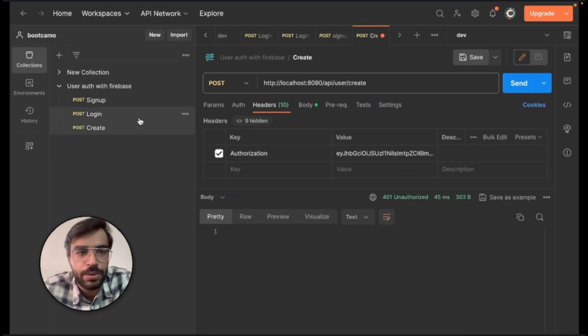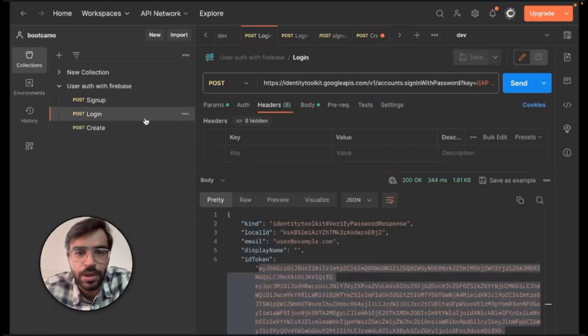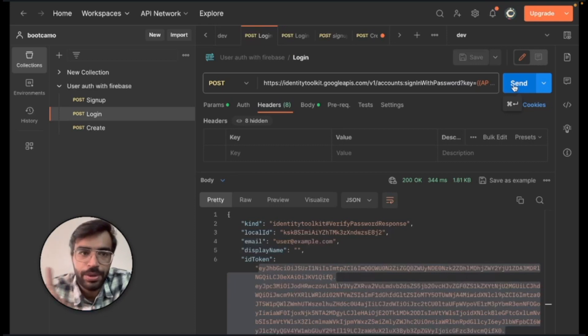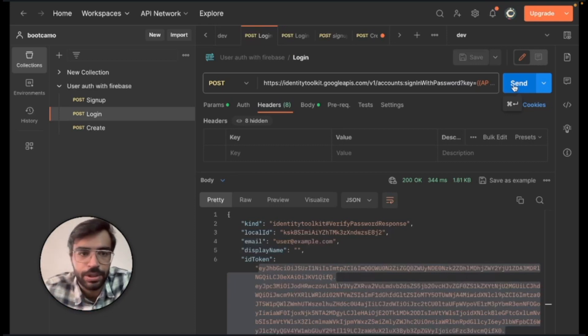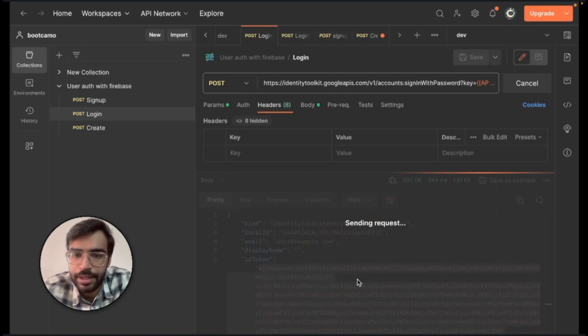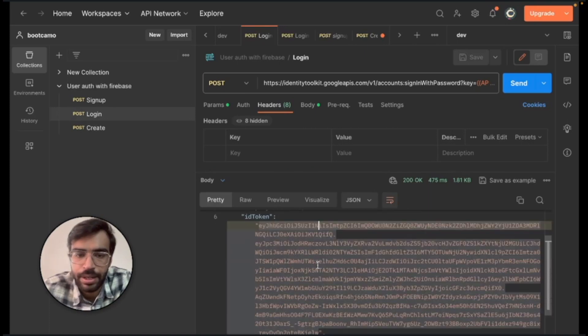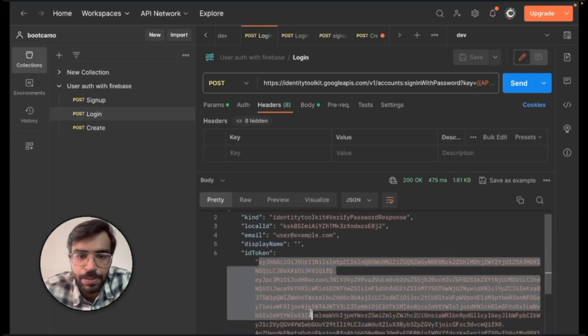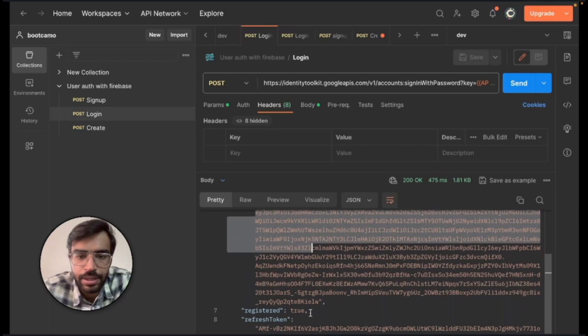So what we'll do is we'll go to our login API that we created in the earlier videos. If you have not watched it, I will definitely suggest you to have a look at it once and I will put the link on the top and I will click the send over here again.